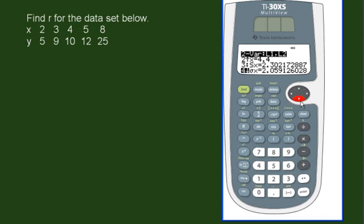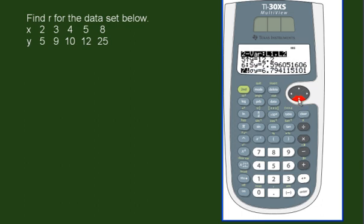A little bit further down, we can do the same thing for y. So 12.2 is the mean of the second set of data. Standard deviation there.